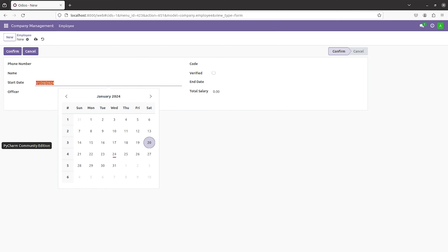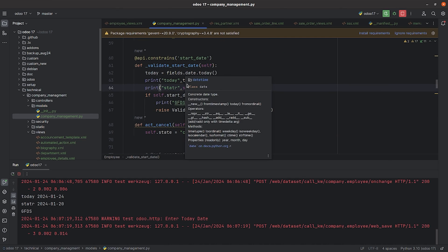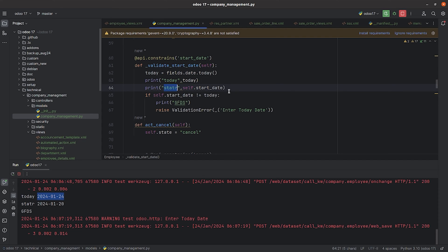You can see in the terminal of PyCharm the print output from inside the function. For today, I've given the string 'today' and you can see today's date is printed. In the second print I've given the start_date to be displayed, and this is the date which I entered in the UI.